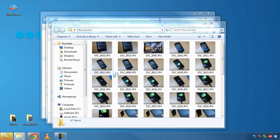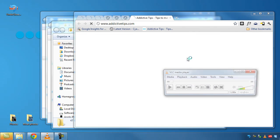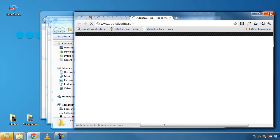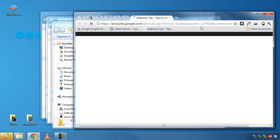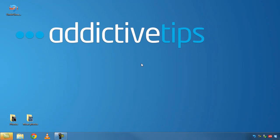We open the browser, VLC, and three folders. Now we're just going to close them one by one. The application is logging these windows as we close them.